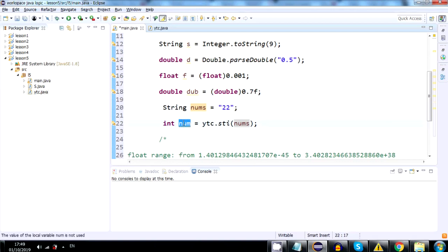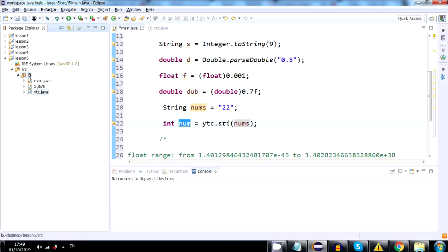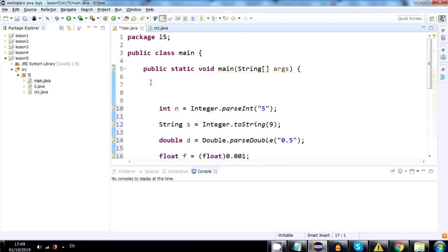We can use YTC because, as you can see, it's in the same package as main. You don't even need to include it at the top.